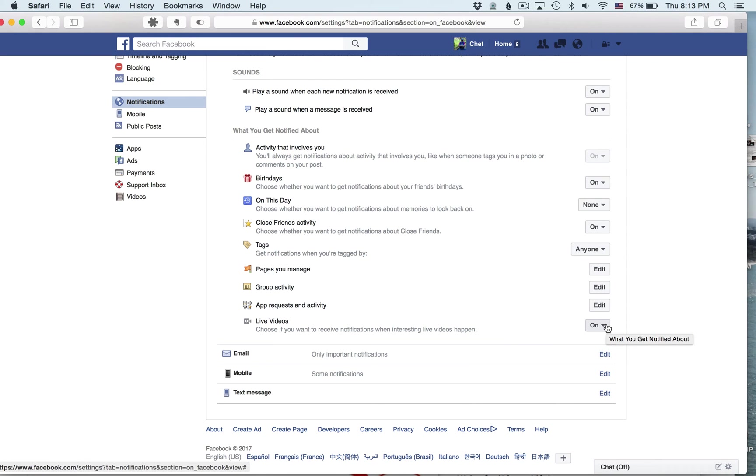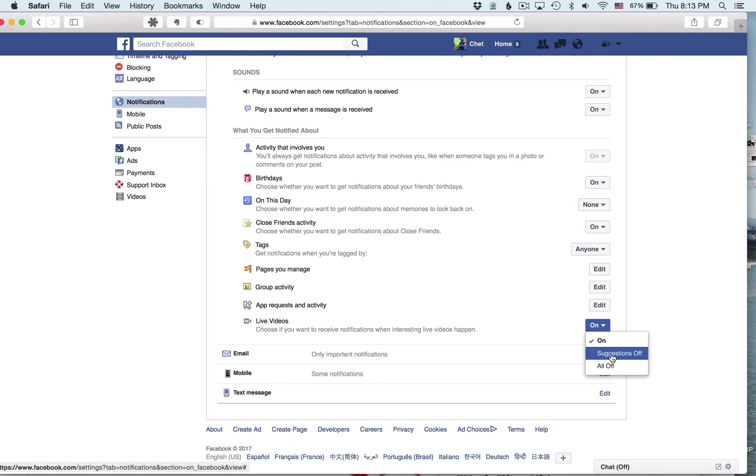So you've been getting the notifications, right? So you have another choice: suggestions off. In other words, if it's suggesting hey, you might like this video, it's on. Well, I'm not in favor of that either. But here's what I want.